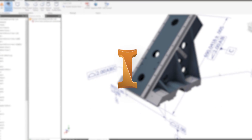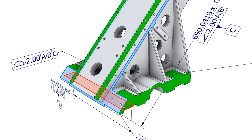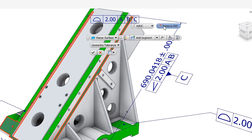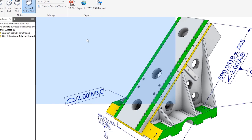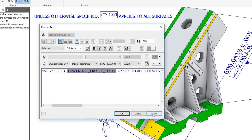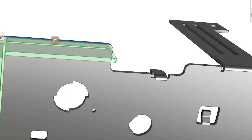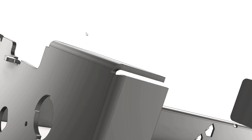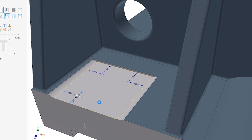Autodesk Inventor 2019 delivers user-requested enhancements and continues to provide the professional-grade 3D mechanical design and engineering tools you rely on. Enhanced model-based definition tools allow you to quickly annotate and tolerance your 3D models for production and manufacturing. 3D modeling tool updates for sheet metal faces and enhanced corner relief options, as well as a brand-new hole command, make the creation and placement of holes faster, smarter, and more robust.